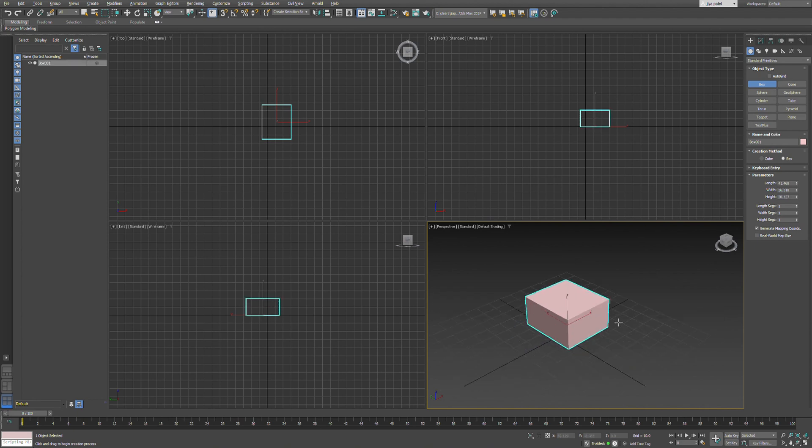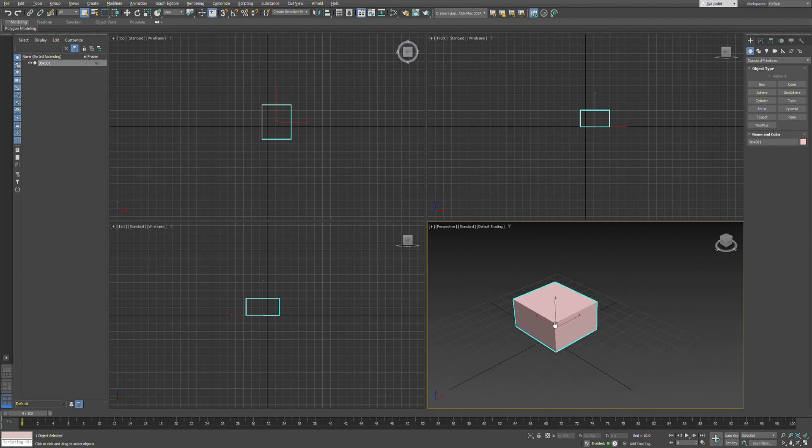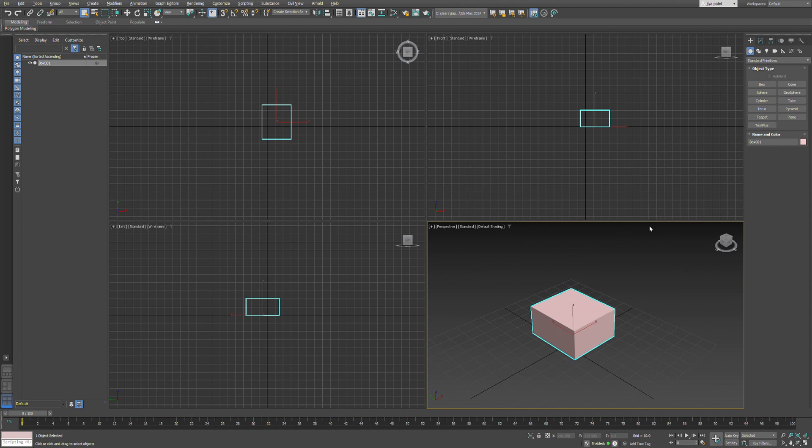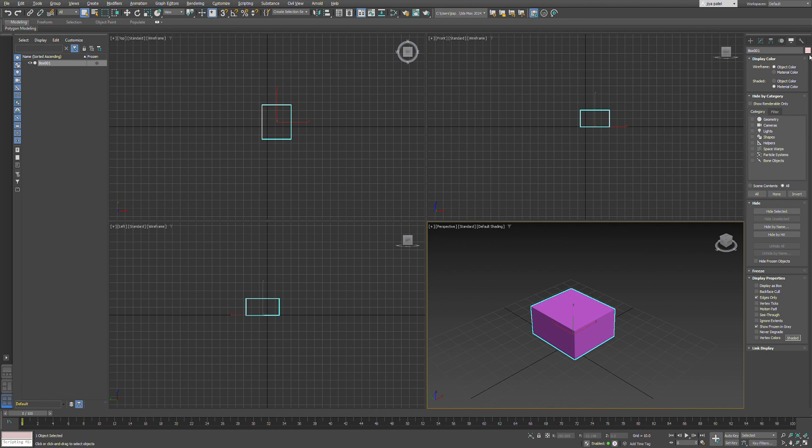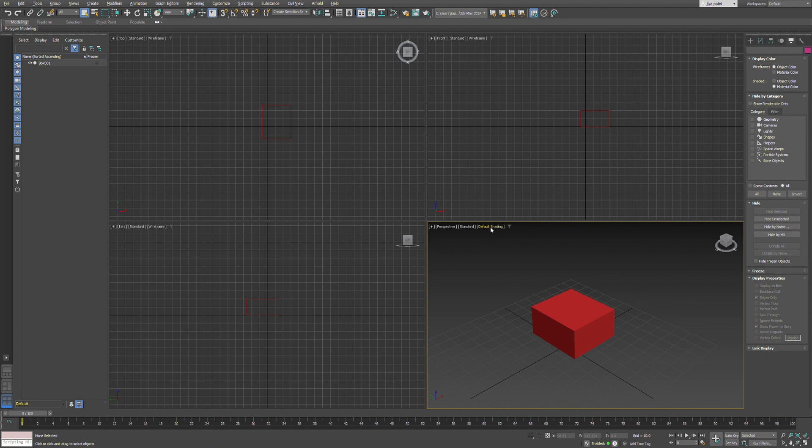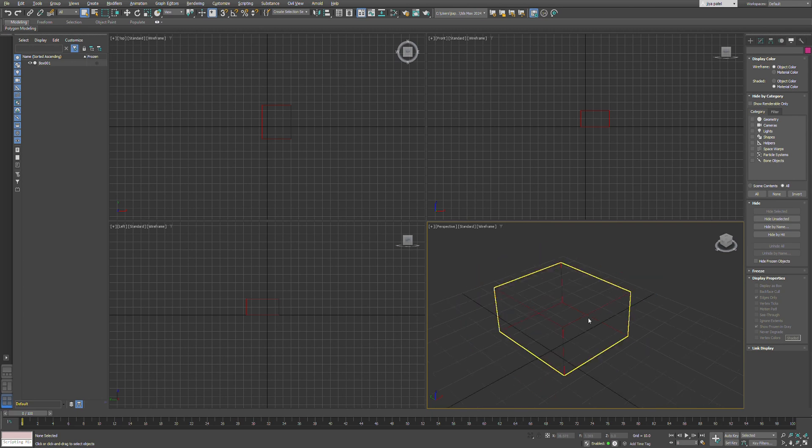On the right side you can see the object type panel. I drew a box, and you can change the parameters of the box easily - change the colors, add segments, and modify properties. You can also change from default shading to wireframe view.